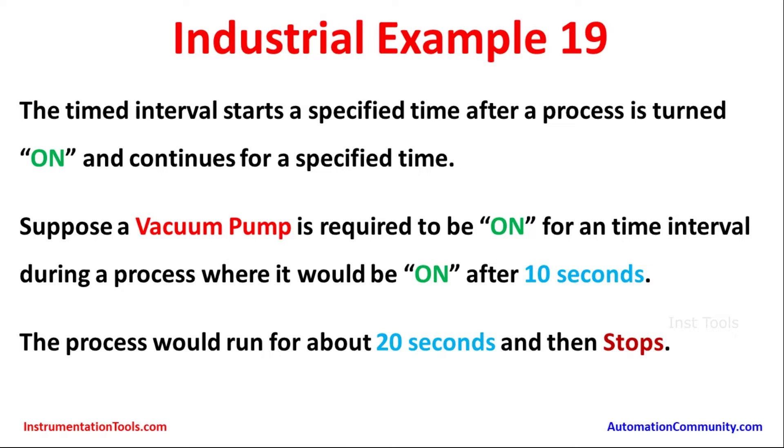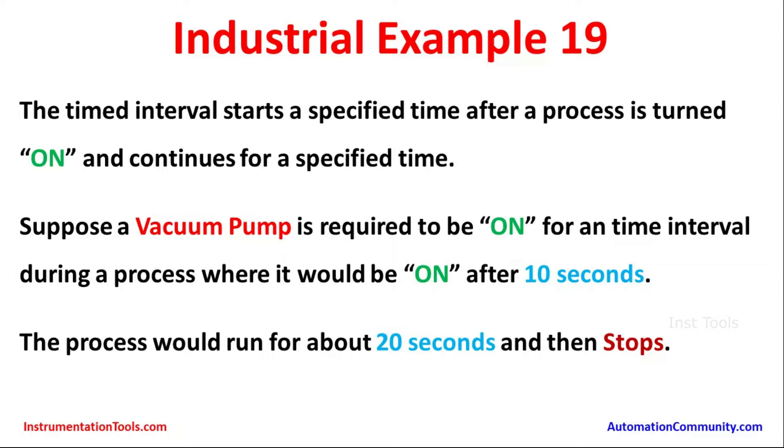The timed interval starts a specified time after a process is turned on and continues for a specified time. Suppose a vacuum pump is required to be on for an interval during a process where it would be on after 10 seconds. The process will run for about 20 seconds and then stops.